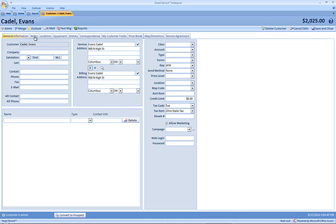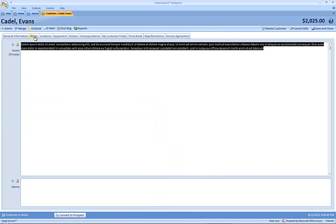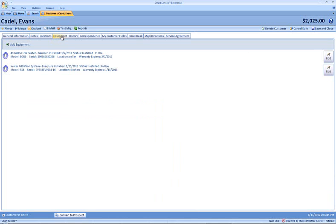If we head into the notes, I've copied over all of the notes that were a part of that other customer's record. If I head to the equipment tab, I have the two pieces of equipment that would have existed inside of that customer.